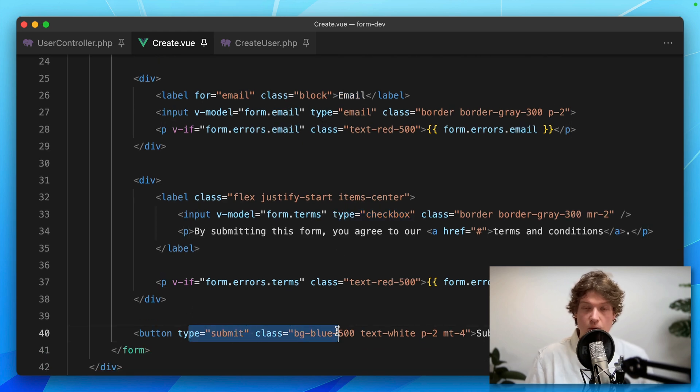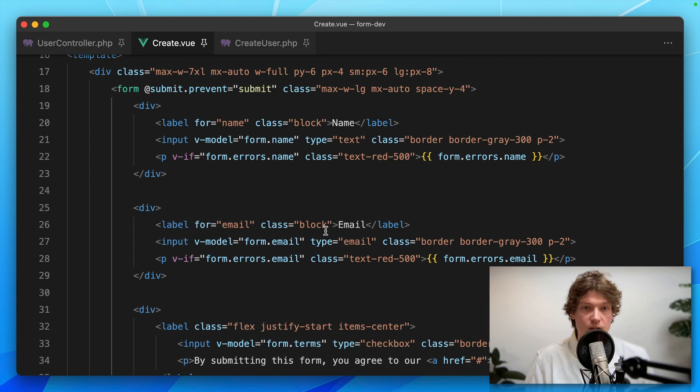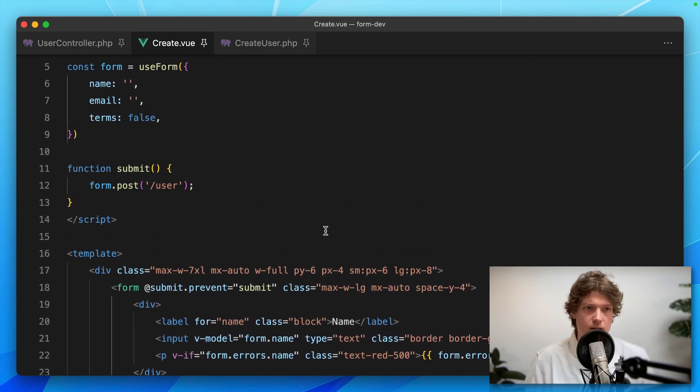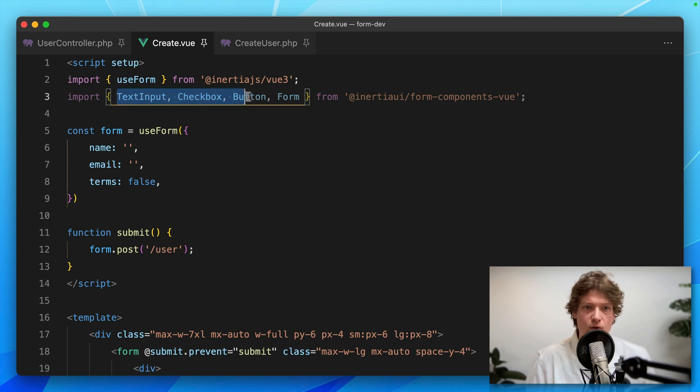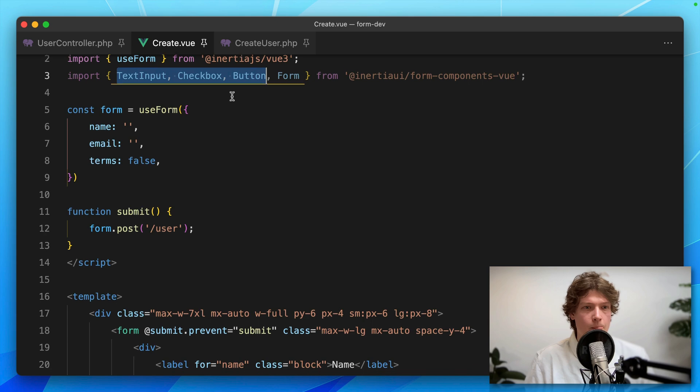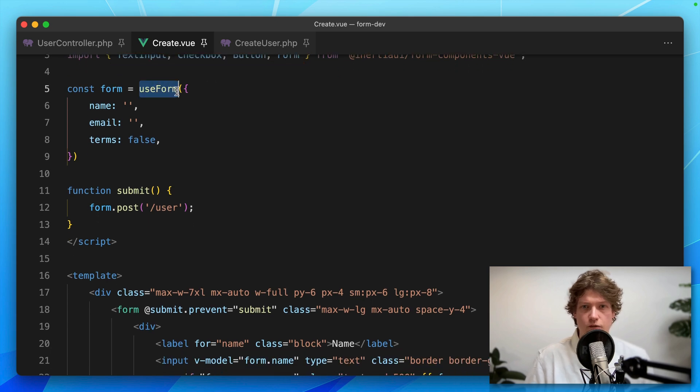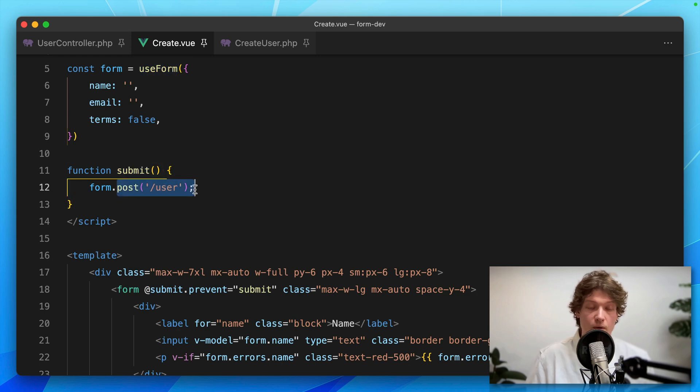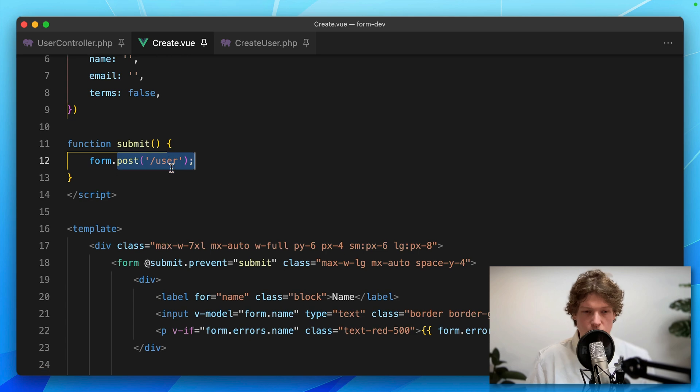What I want to do first is replace all of this with form components, which can simplify this template quite a lot. In the script setup block, I've already imported these components: TextInput, Checkbox, and Button. Here you can also see that useForm method from the Inertia library where I'm setting some defaults and a simple submit function to post the form to that user controller.